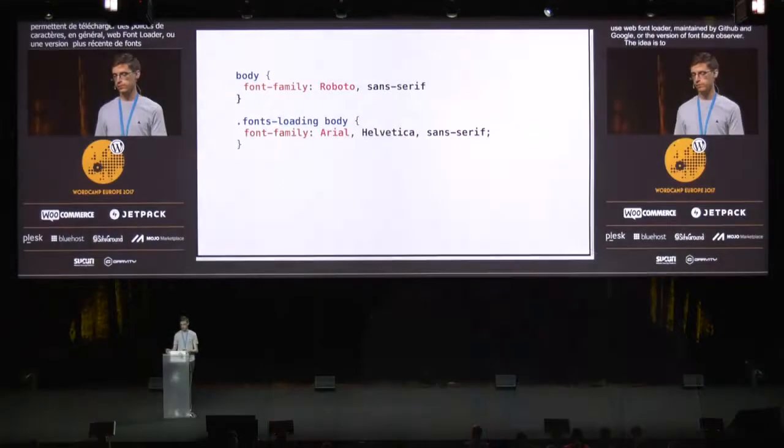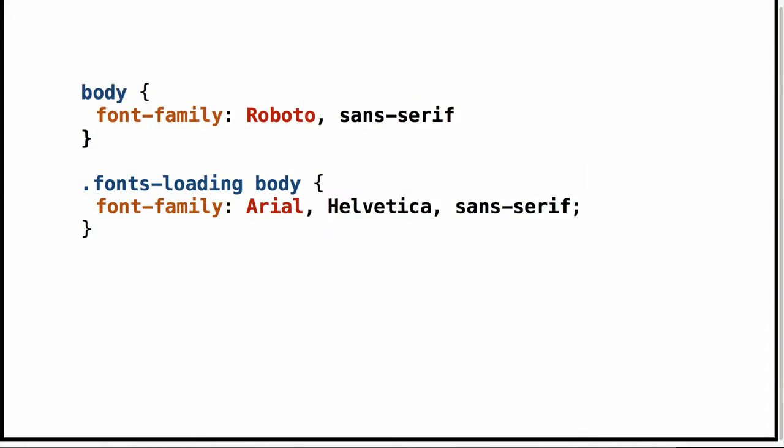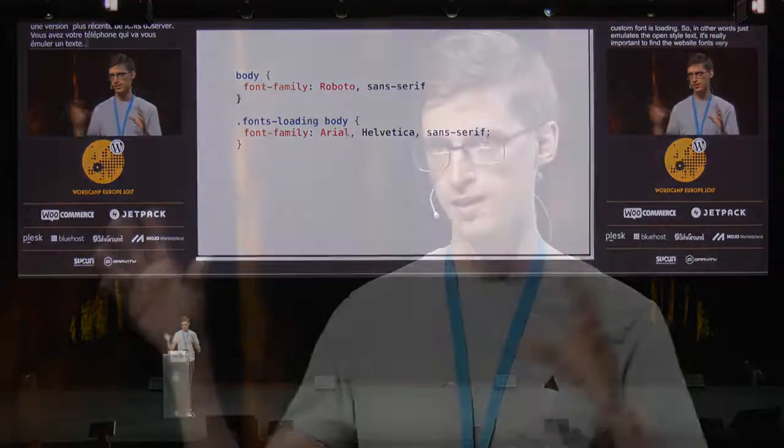First of all, we need a way to detect when fonts have actually loaded. There is a native CSS font-loading API, but browser support is still very poor. Most developers use the Web Fonts Loader, maintained by Typekit and Google, or a more lightweight version from Fontfaceobserver. The idea is to use a web-safe font while the custom font is loading — in other words, it emulates a flash of unstyled text. It's very important to find web-safe fonts that are very similar to your custom fonts, to reduce this ugly flash effect.